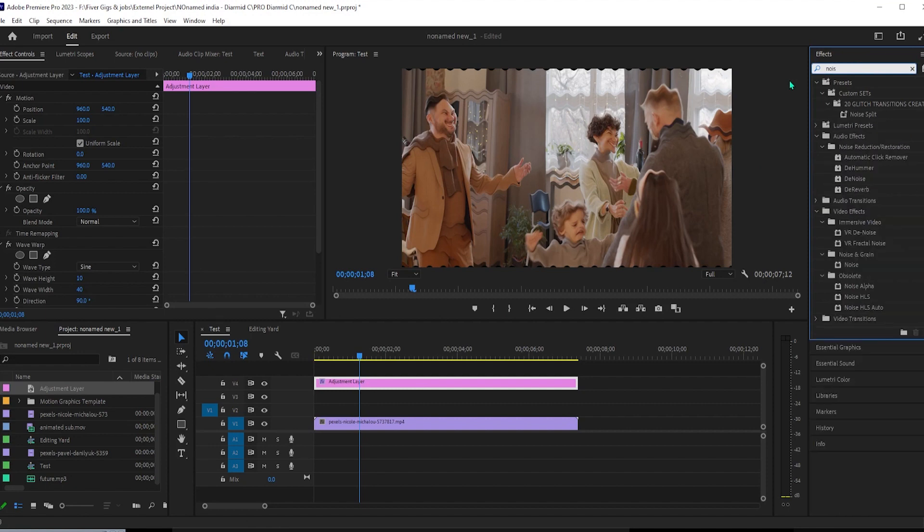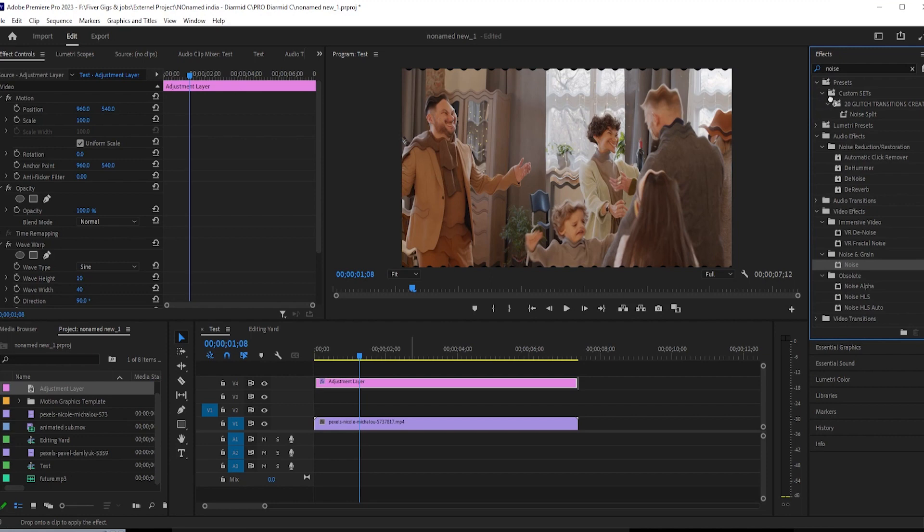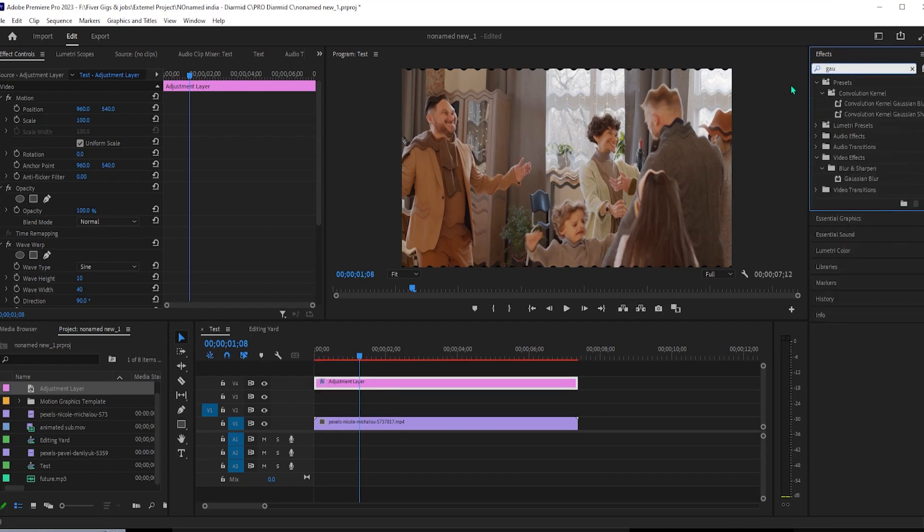Next, search for gaussian blur and drag it onto your adjustment layer. Finally, search for crop and drag that effect on your adjustment layer as well.